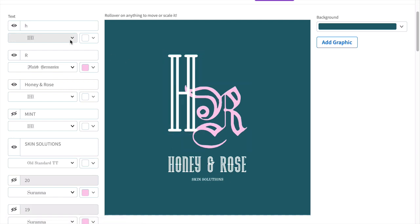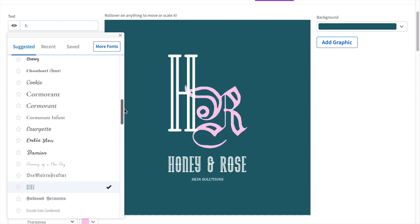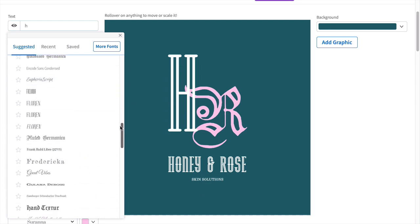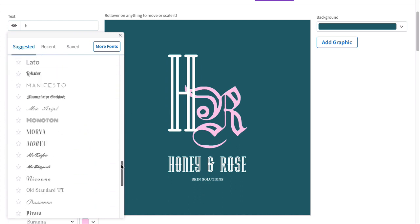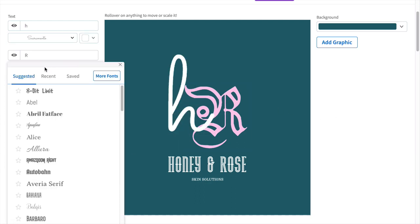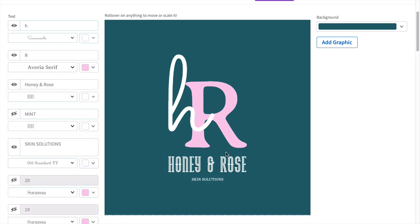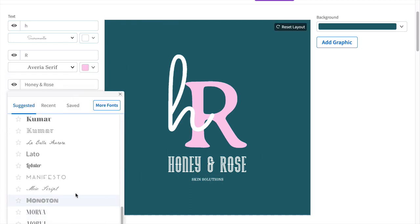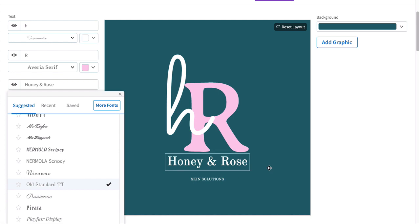One of the options for each element is to change the font, so you can go ahead and change the fonts to your liking. I'm choosing Sacramento for the first initial, Averia Serif for the second. I want the name of the company to be legible, so I will choose Old Standard TT — and the same for skin solutions.